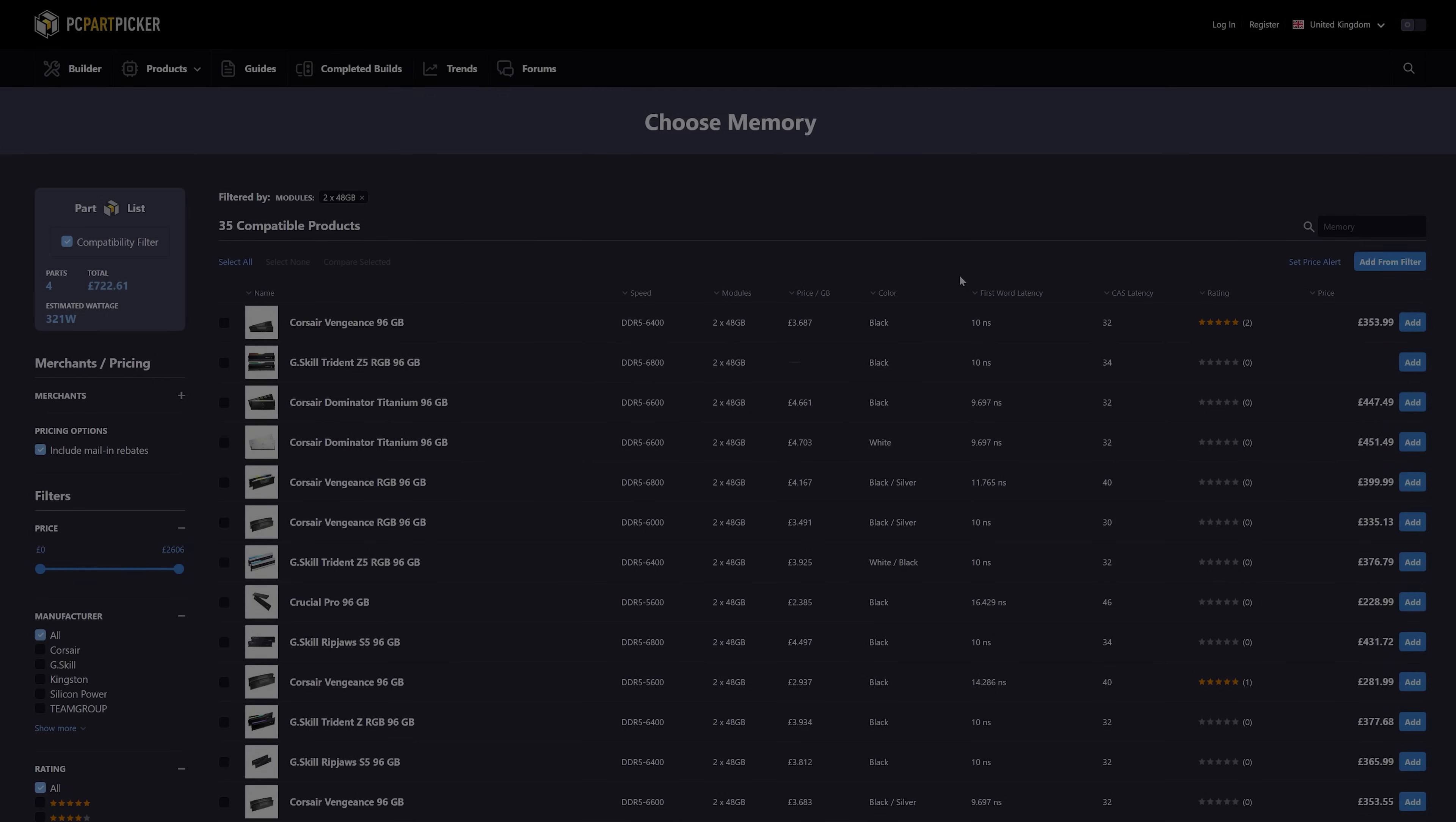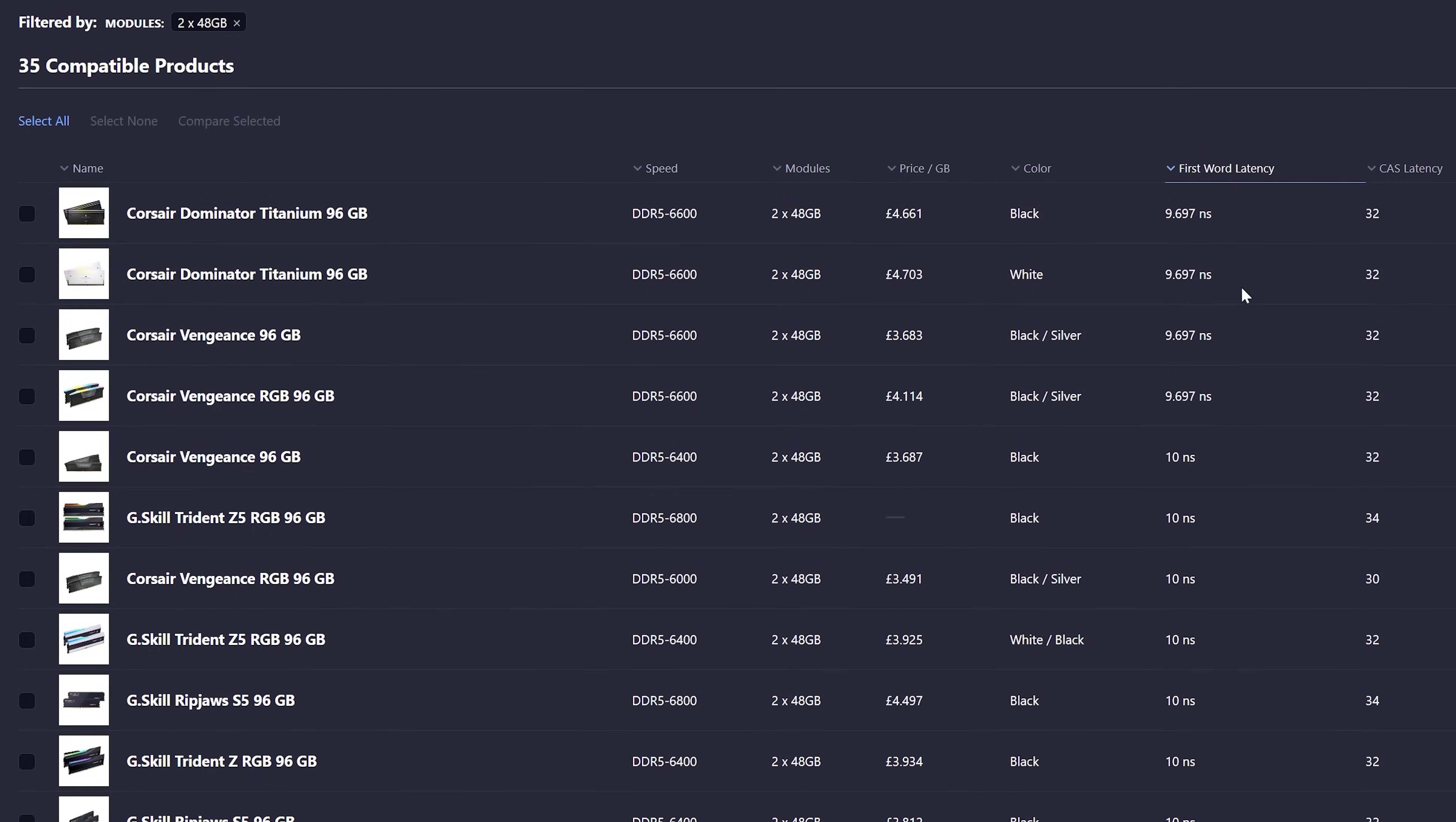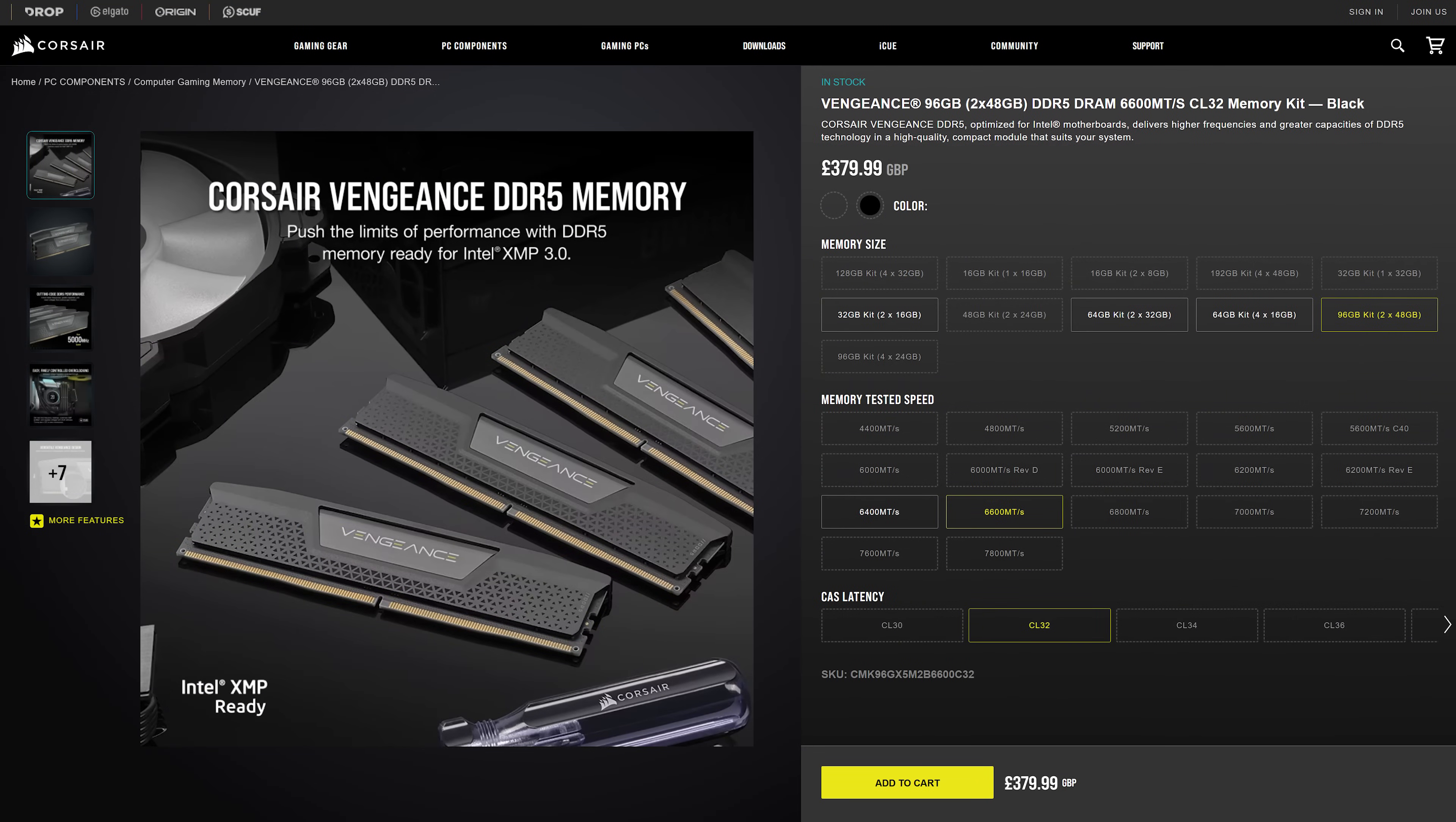Using PC Part Picker, I can sort modules by first word latency, which is a good way of combining both memory frequency and timings into one comparable number. And what's winning is this set of Corsair Vengeance DDR5 6600 CL32.